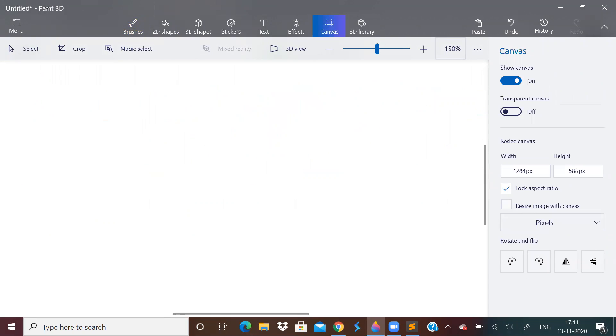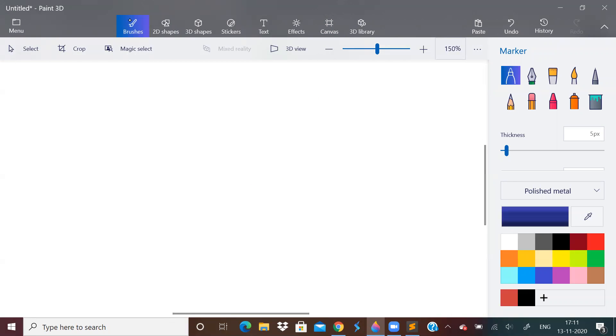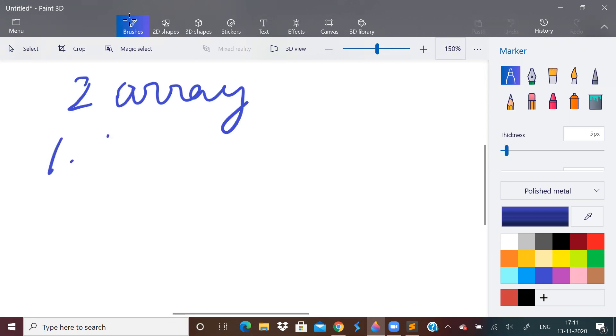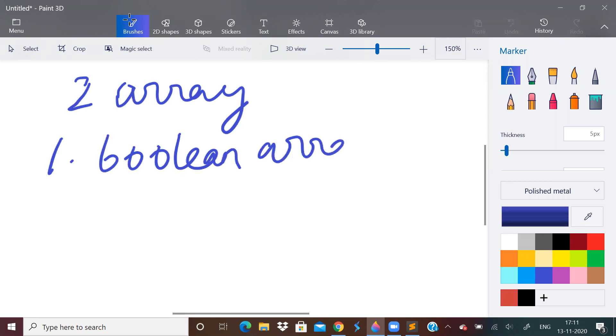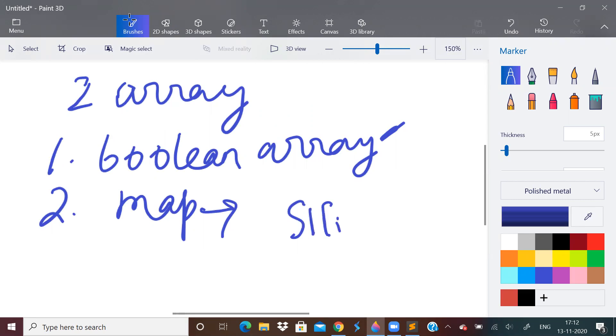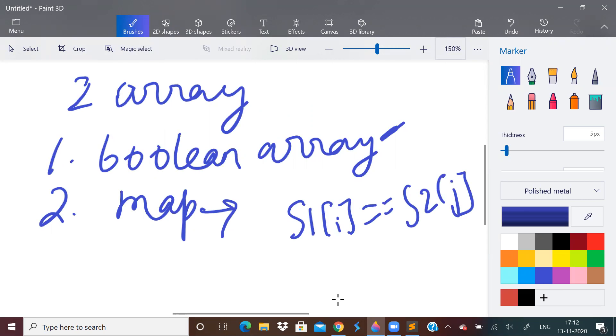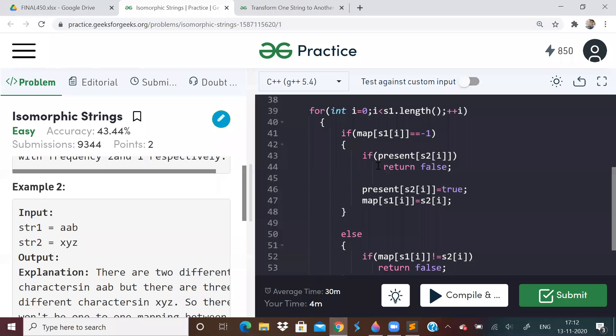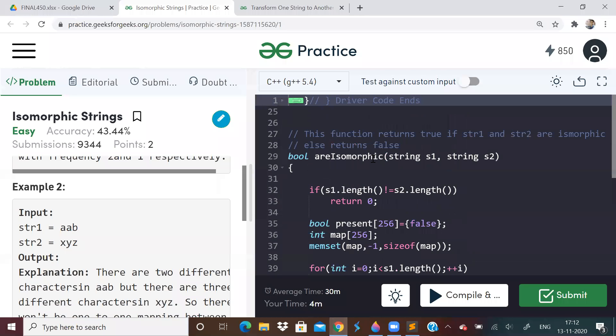Next, what we will do, we will need two arrays. We will need two arrays. One will be a boolean array. One will be a boolean array, and one will be a map. This boolean array will tell us whether the character in S2 is already present as a mapping or not. And this map will tell us which character in S1 is mapped to which character in S2. So we need two extra space. One is a boolean array and one is a map. This is also an array only.